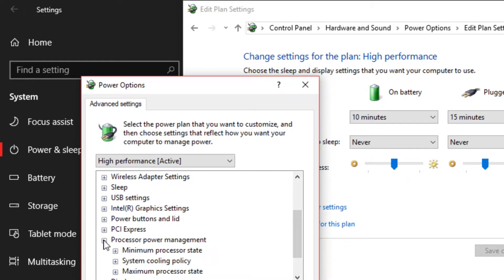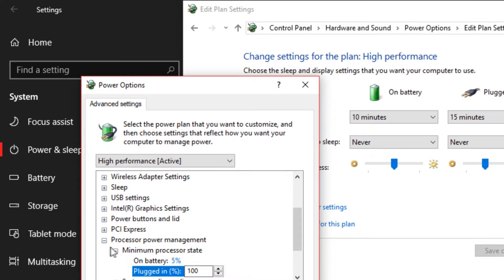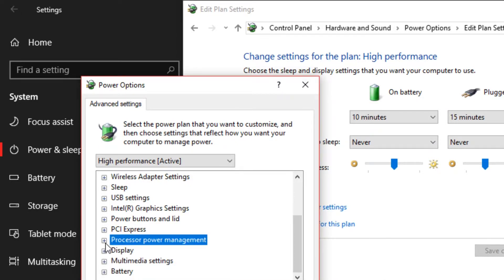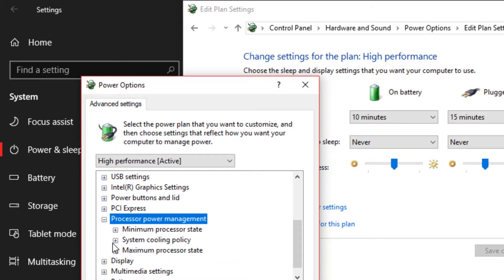So scroll down. You want to go to processor power management. Plugged in, you want to set that to 100%. On battery, you want to set that to 100%. I'm never usually on battery power, so that doesn't really affect me. But if you are, you want to set that to 100%.